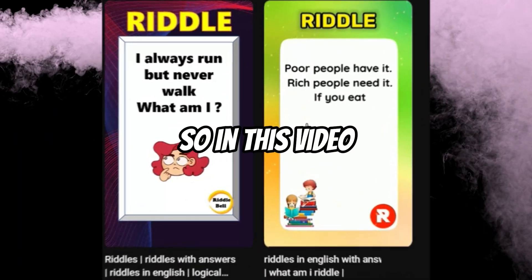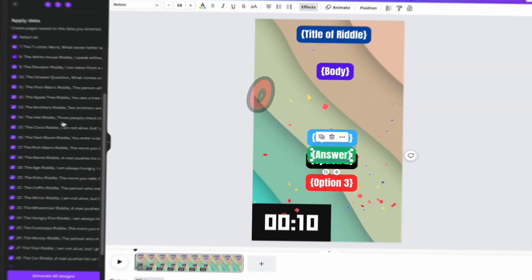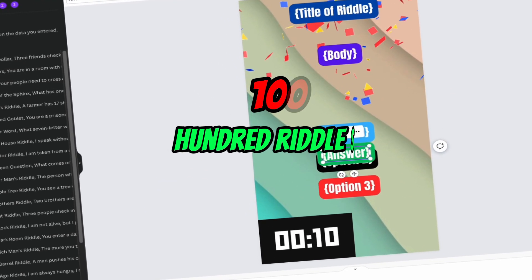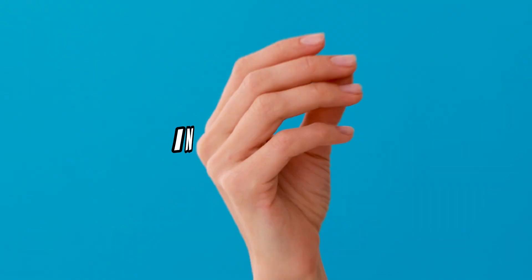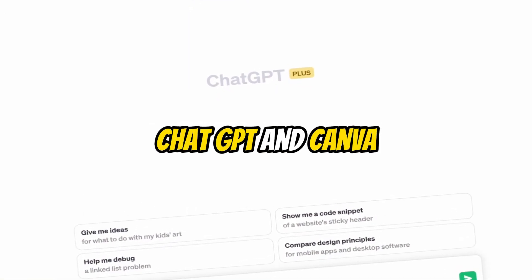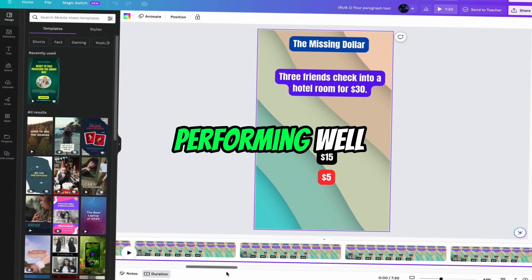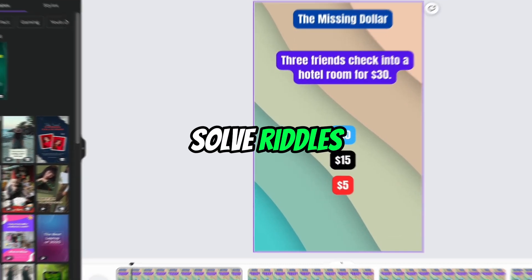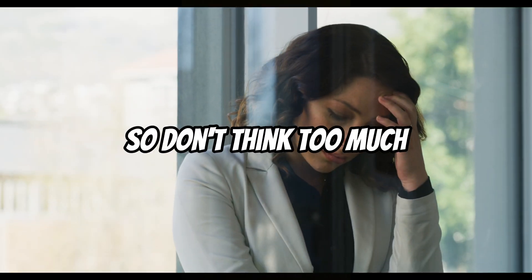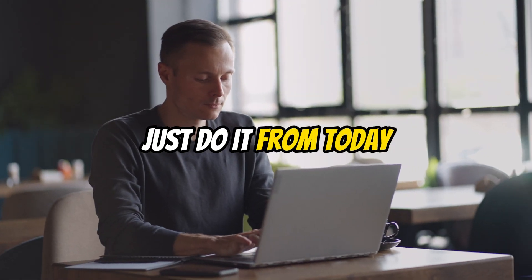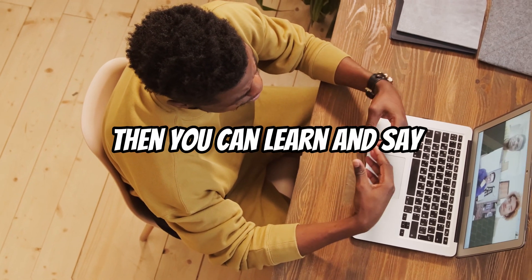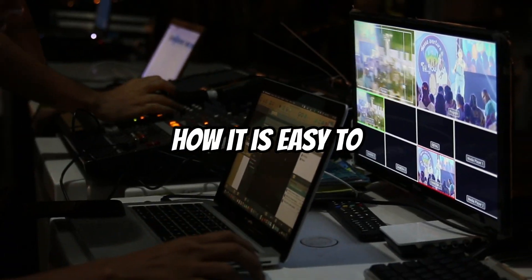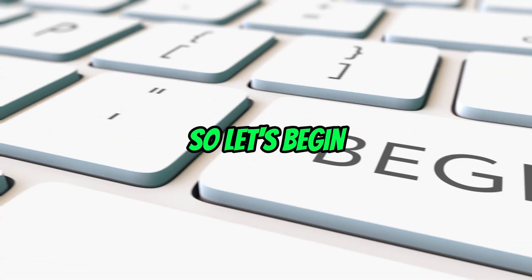So in this video, I am going to show you the easiest and fastest way to create 100 riddles or general knowledge videos in a few minutes with the help of ChatGPT and Canva. These videos are performing well, everyone likes to solve riddles and learn about general knowledge. So don't think too much, just do it from today. Watch this video till the end, then you can learn and see how it is easy to make these type of videos. So let's begin.